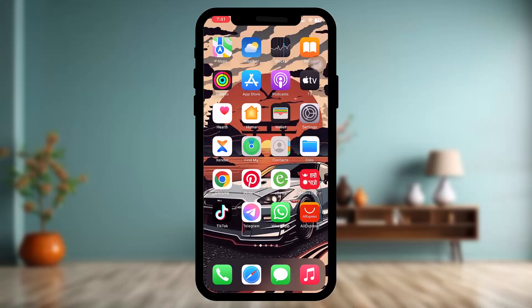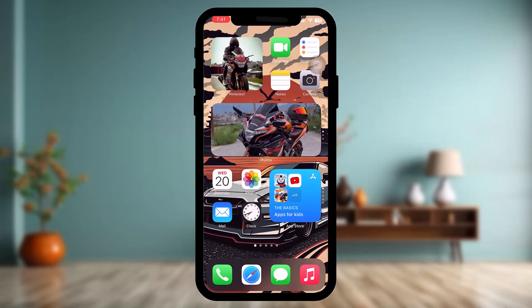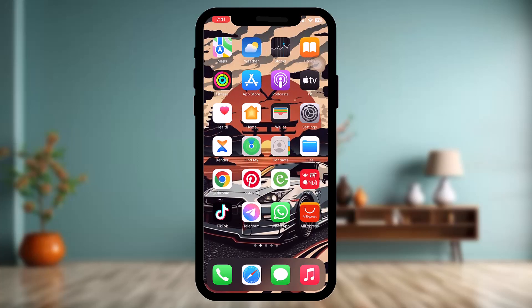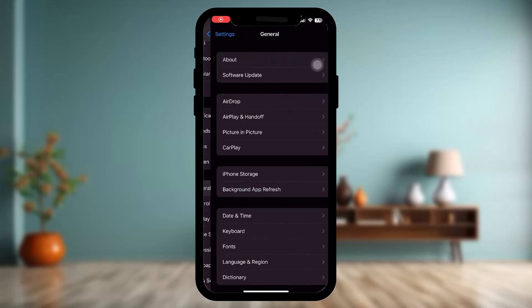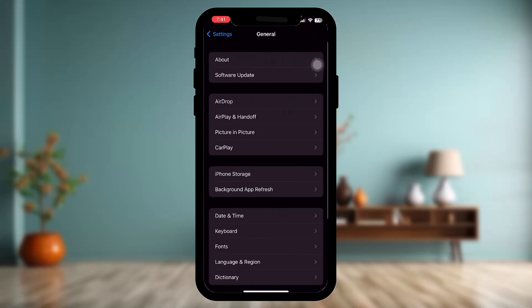Once you're done with that, your issue should be fixed. But if the issue is still there, then the next thing that you can do is open up your Settings app and then tap on General. Now here, tap on iPhone Storage.